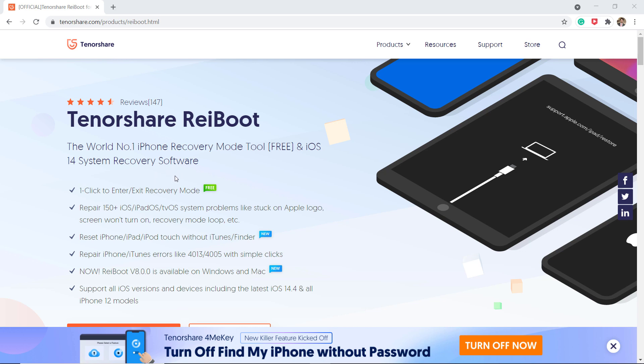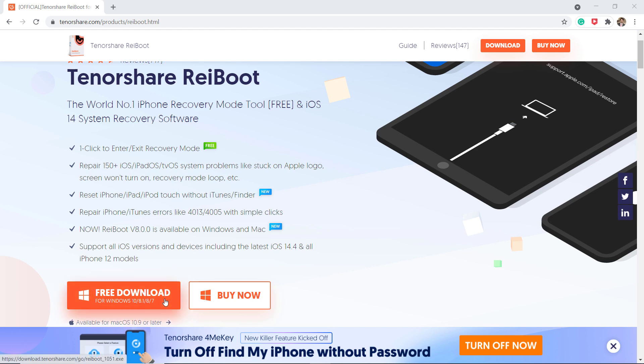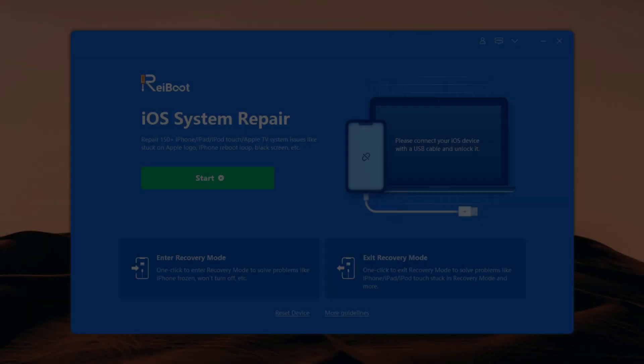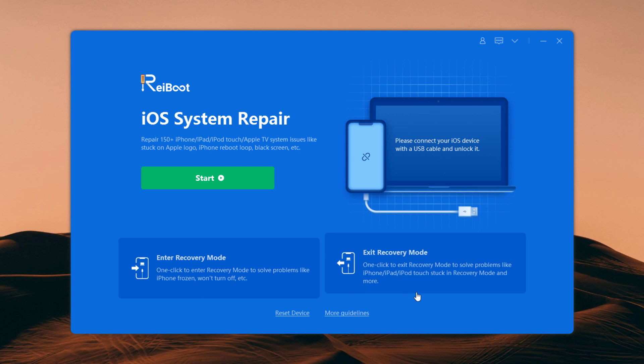The download link of this software is available in the video description. It has both Windows as well as Mac versions. After installation, launch the software. It can repair 150 plus iOS issues, and one of the best features of Reiboot is that it allows you to easily enter and exit recovery mode just by clicking a button.